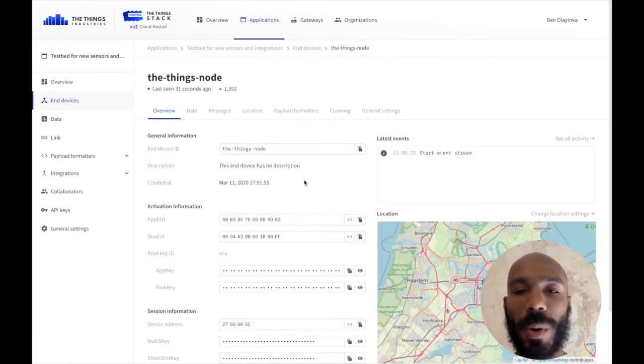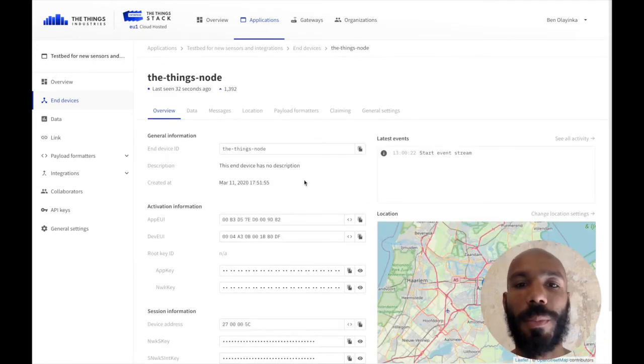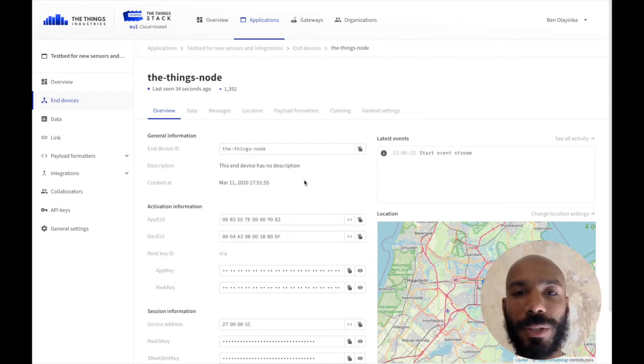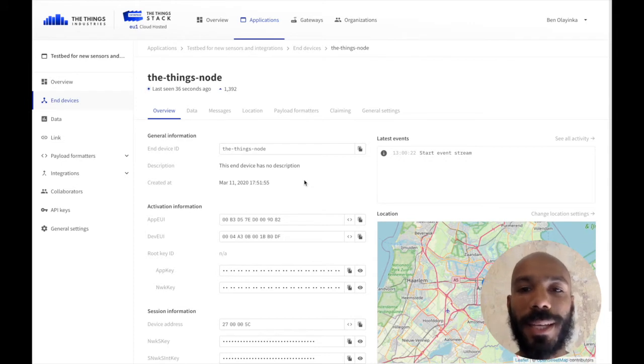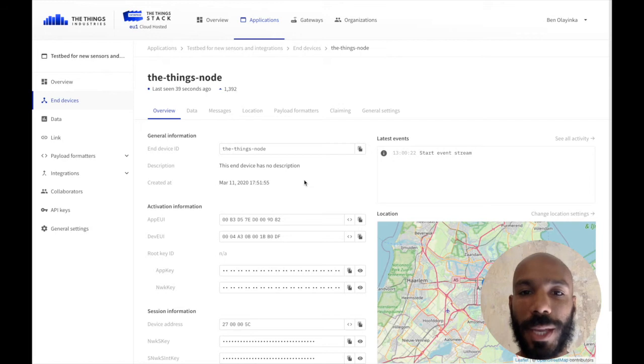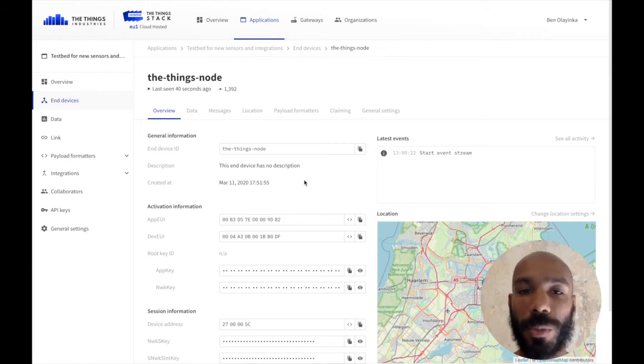It's possible to apply a payload formatter to an entire application, and then you can set the devices to use that default application payload formatter, which could be really useful if you have a lot of devices that are the same.